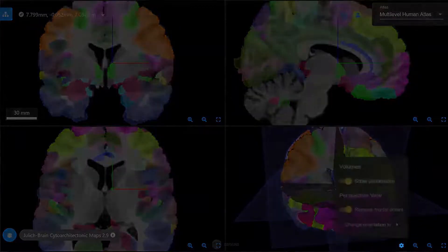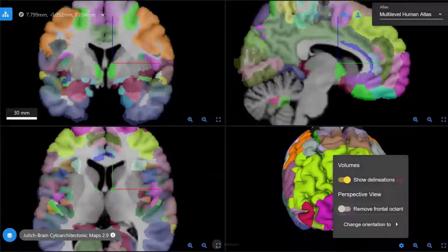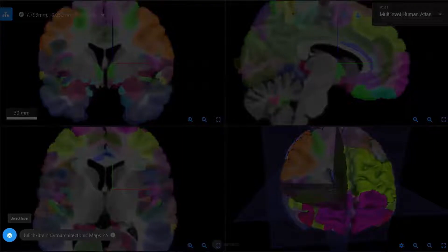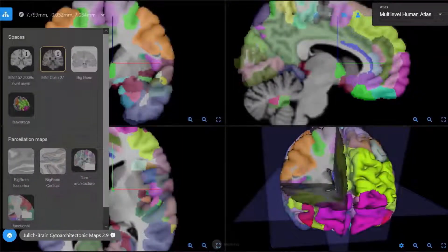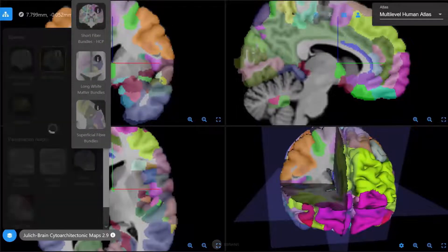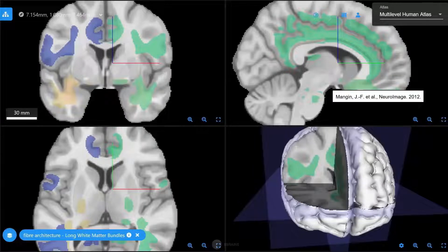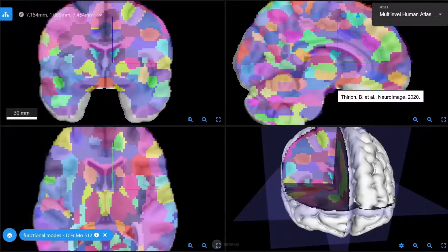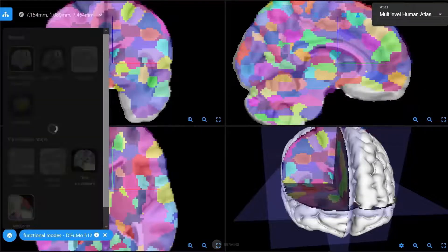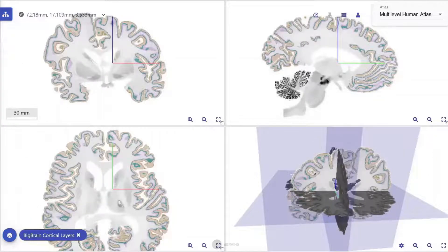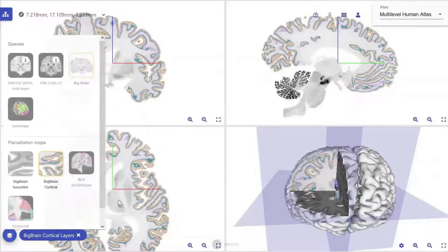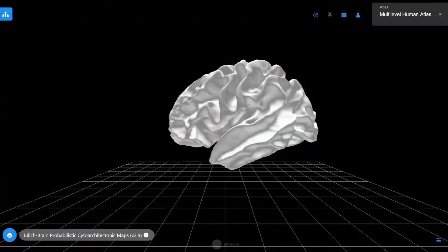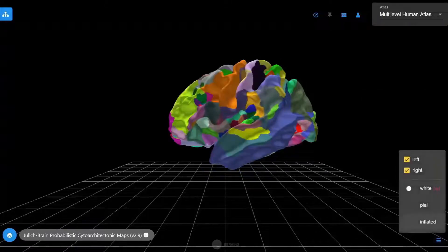You can find and independently rotate the 3D overview of the brain in the lower right corner, though with limited resolution. Here you can also find additional settings. The different reference templates and maps supported by the atlas can be explored using the Atlas Layer Selector — this is where you can access maps of bundles, functional modes, and inflated surfaces.